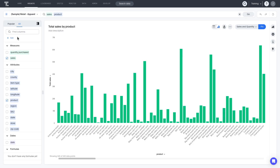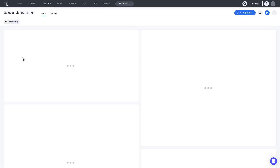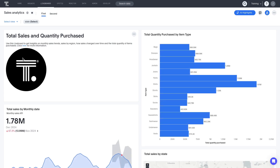Let's look briefly at Live Boards. A Live Board is a live interactive dashboard that groups a set of related visualizations or answers together. Once you run a search, you can add or pin it to a new or existing Live Board. Live Boards can be accessed through the home page and Live Boards tab. Just like with answers, you can share your Live Boards with others and can also favorite them.